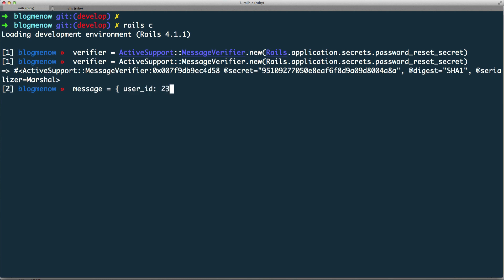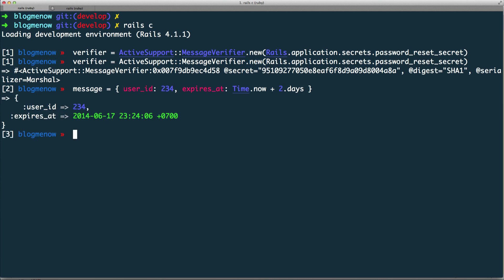The user_id is going to be like 234, and I'm going to add another attribute: expires_at set to Time.now plus 2.days. So this is just a regular hash. We can't really send this hash as a URL as-is, so that's why we have the message verifier. I'll create another variable called signed_message, and here I'll do verifier.generate passing in the message.